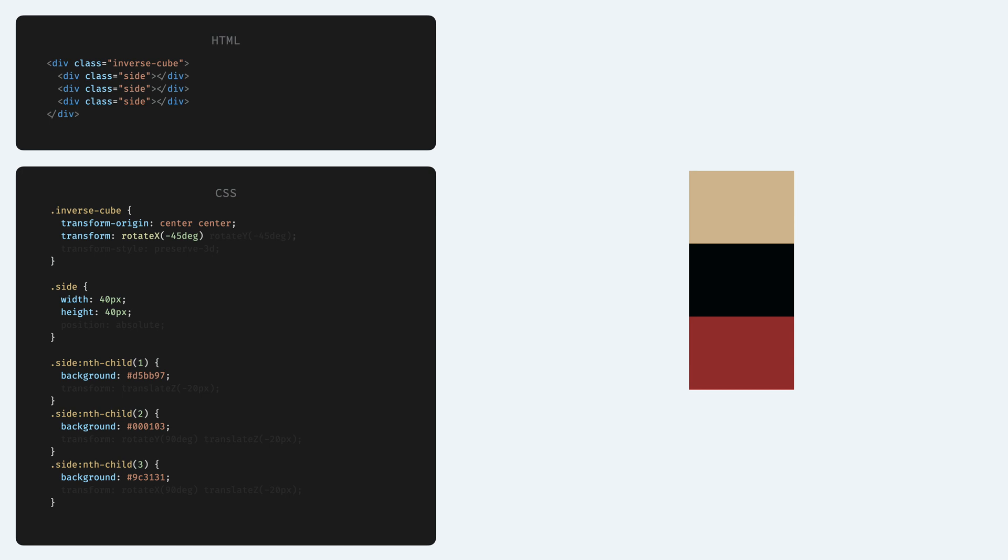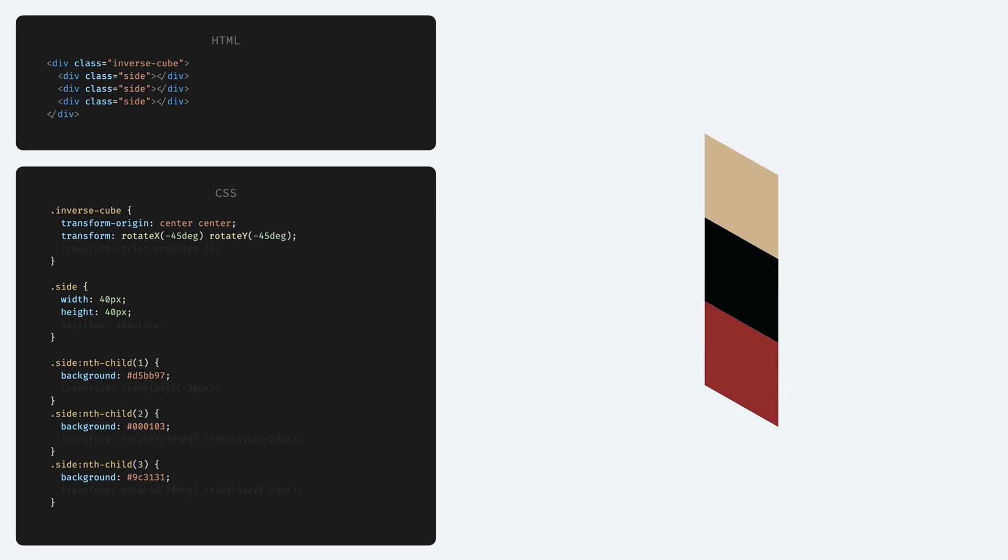First, we turn the whole thing by 45 degrees on the X axis. This appears as we just made our div smaller, but we actually turned them in the 3D space. Then let's turn the whole thing by 45 degrees on the Y axis as well. And now it starts to look like we are doing some 3D transformations.